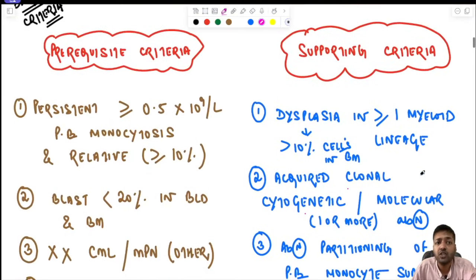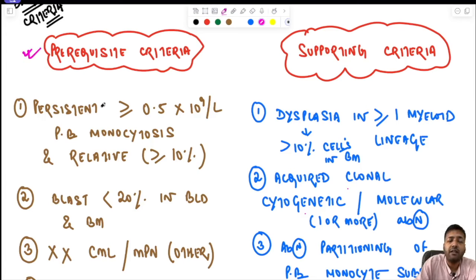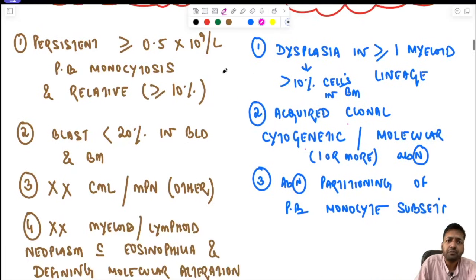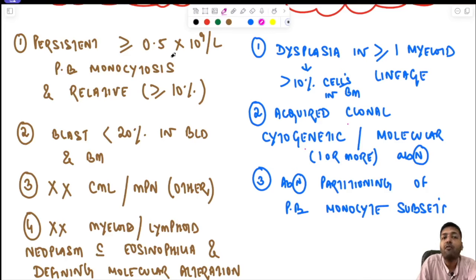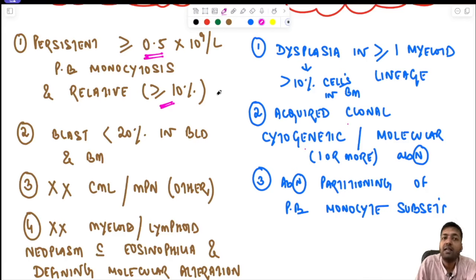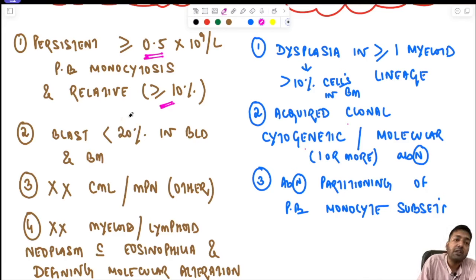There has been a major revision to the diagnostic criteria, now divided into prerequisite and supporting criteria. There are four prerequisite criteria. The first is persistent elevation of monocytoid cells ≥500 cells/dL, as well as relative monocytosis ≥10% of myeloid series cells being monocytes. The second important condition is that the blast percentage should be less than 20% both in the peripheral blood and in the bone marrow.